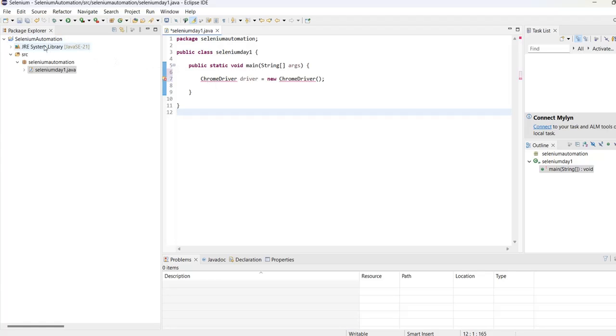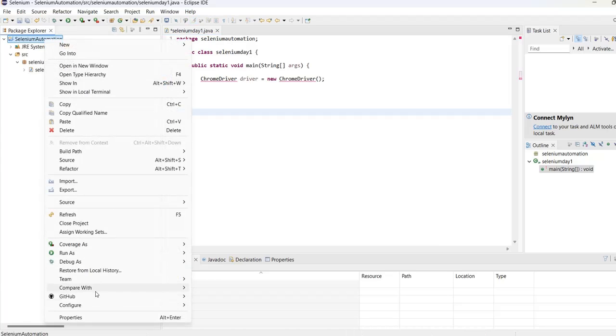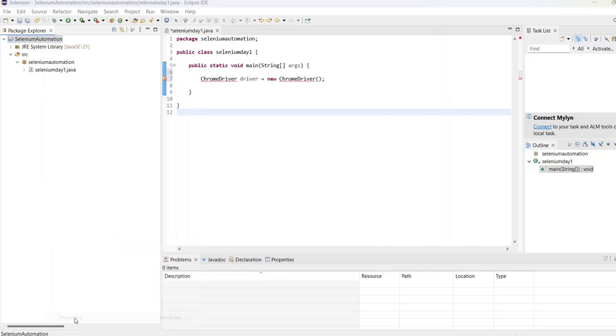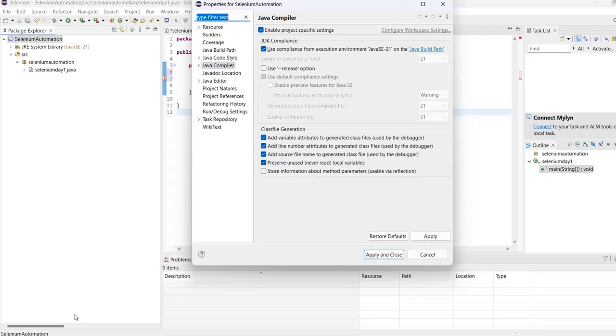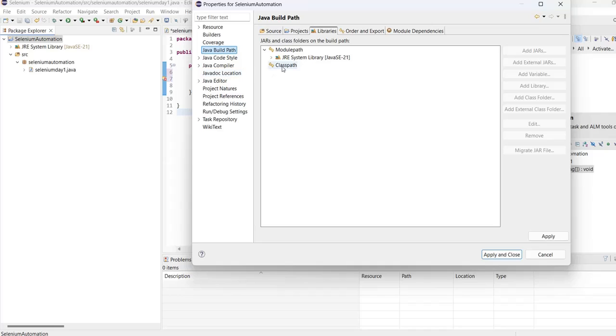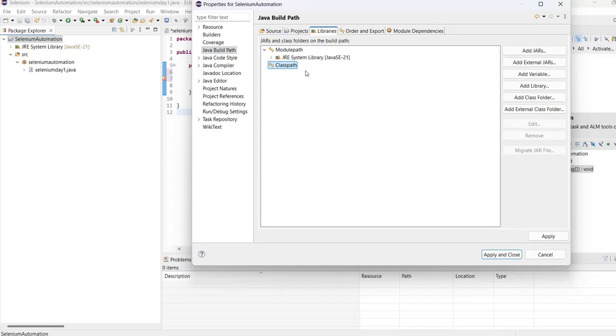Now what we have to do is click on Properties, go to your project, select your project. Down here there is Properties - click on it and then come to Java Build Path. Under Java Build Path we have Libraries. Make sure you have selected Libraries. Under Libraries, we have Module Path and Class Path. Select Class Path.